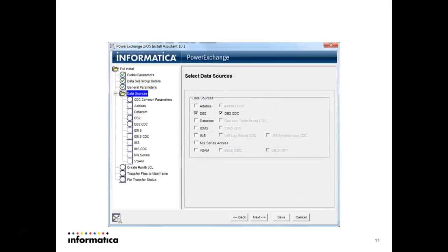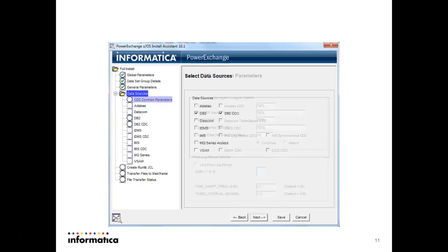Here select what data sources you need to install on your machine. As of now I have selected DB2 and DB2 CDC because I want to install only DB2 and DB2 CDC. Then press next.